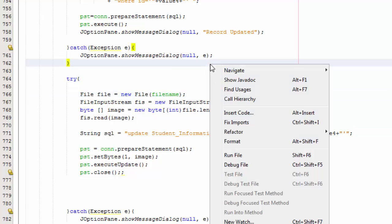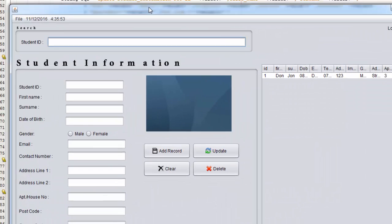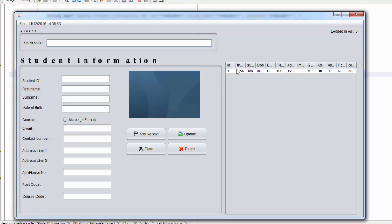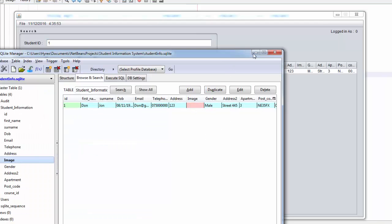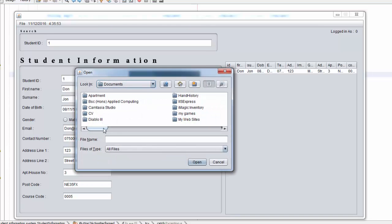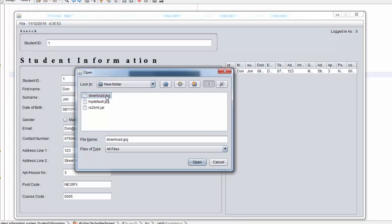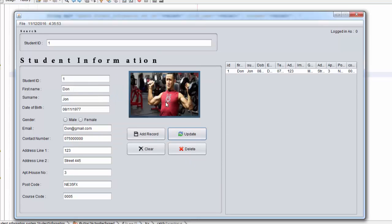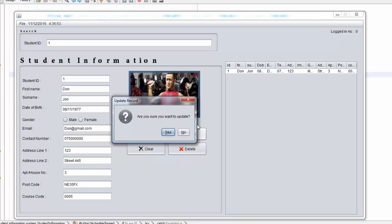So you're going to save and right-click and run. There you go — I've got one student here called Donjon, so the student ID is 1. Click on 1, bring all the information here — the student has no image, you can even check the database, there's null here. So you're going to add the image — go to File > Attach, and I've got a folder here with an image. Select it, say Update, confirm yes — record updated — click OK.